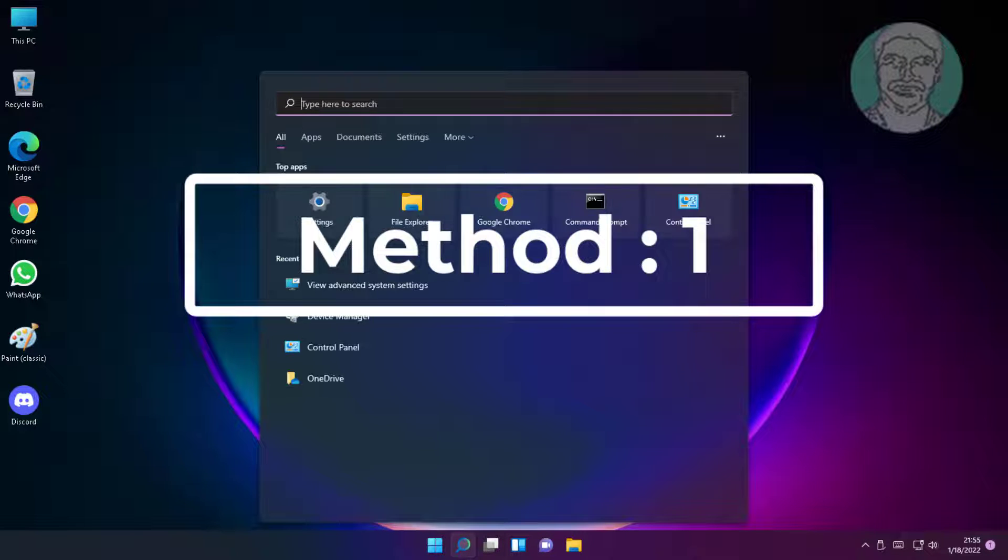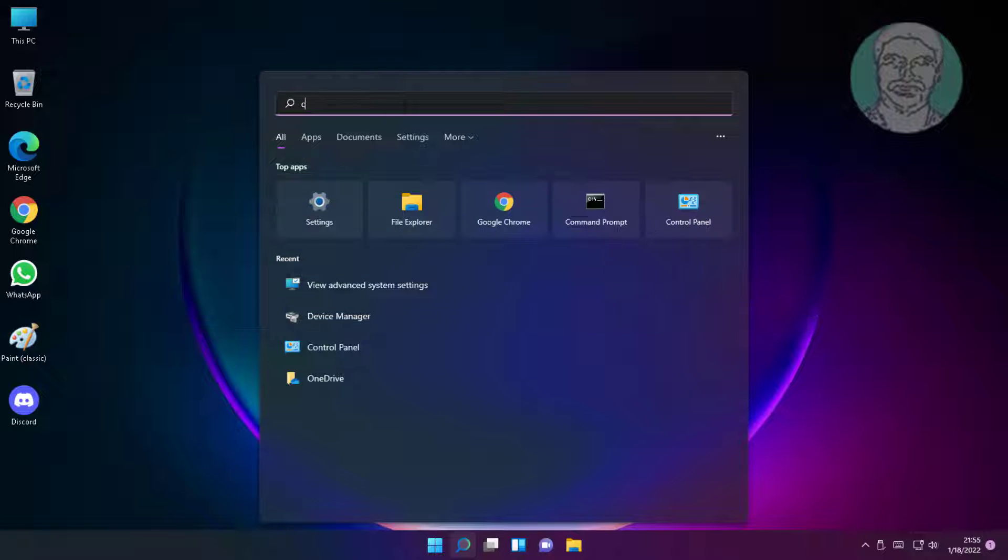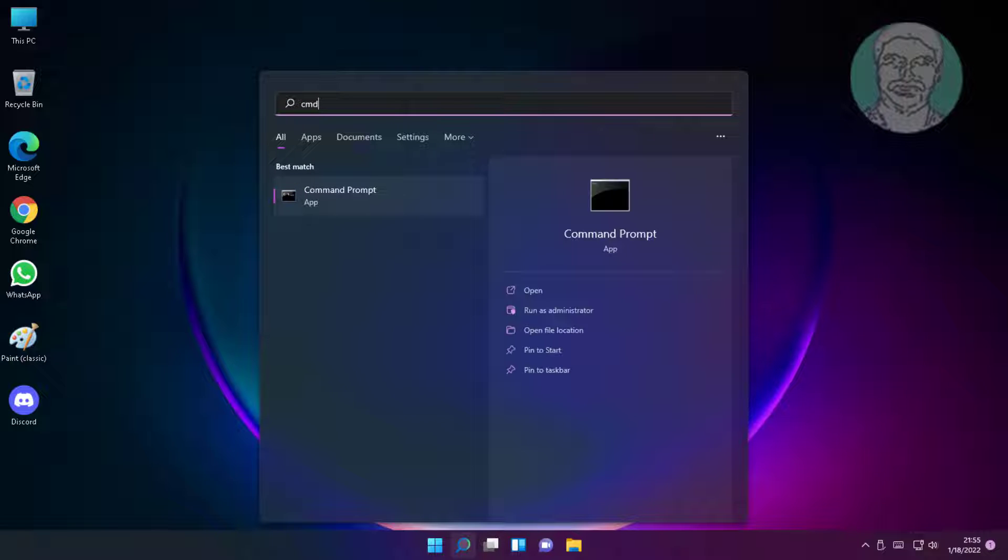First method is type cmd in Windows search bar, right-click run as administrator.